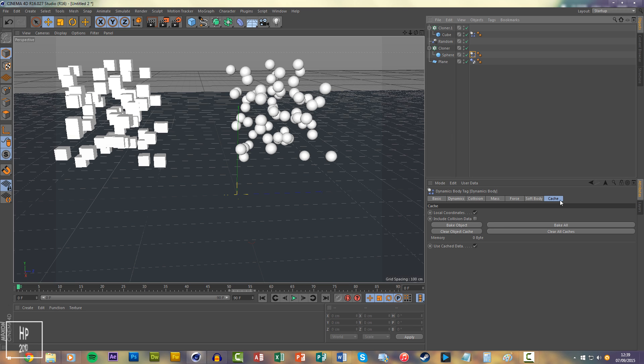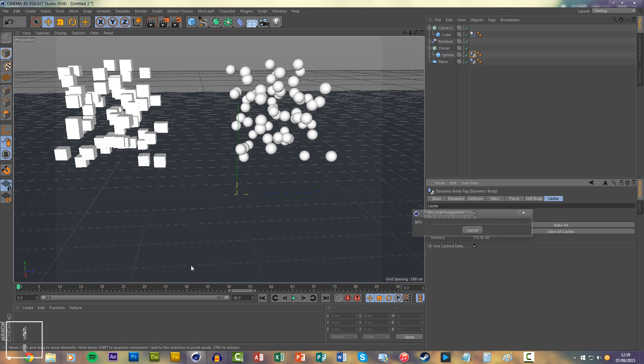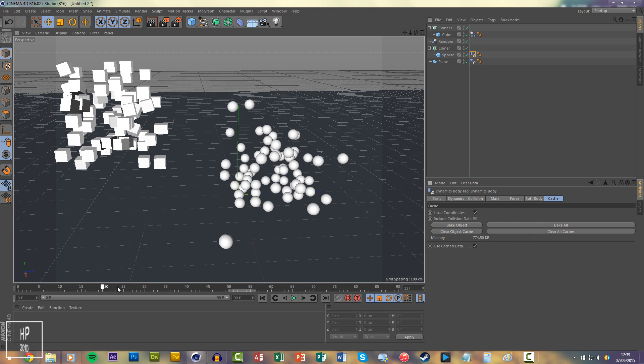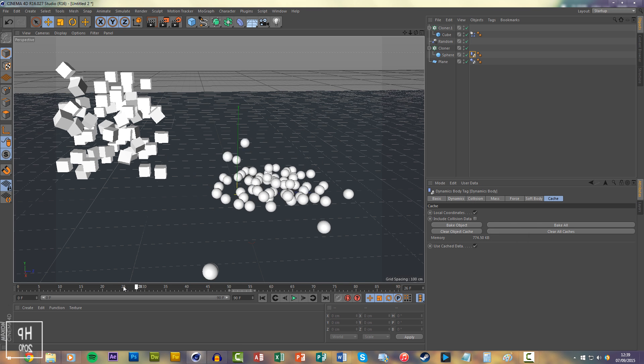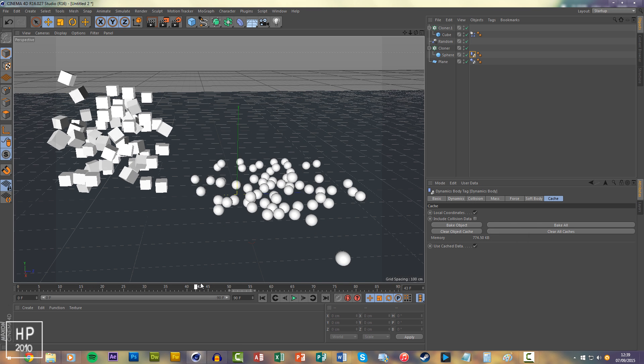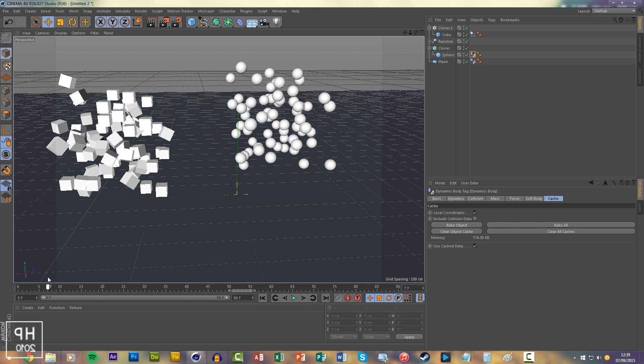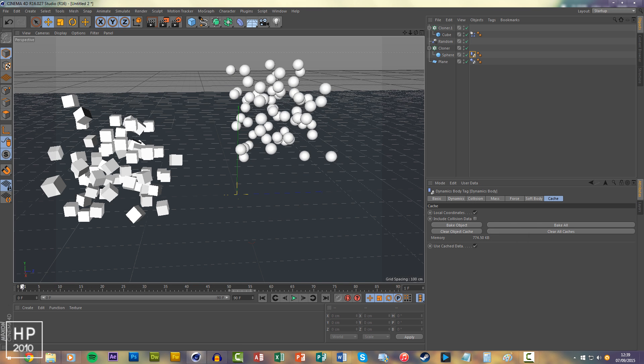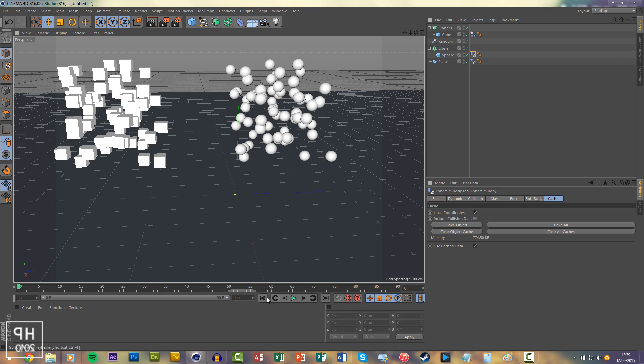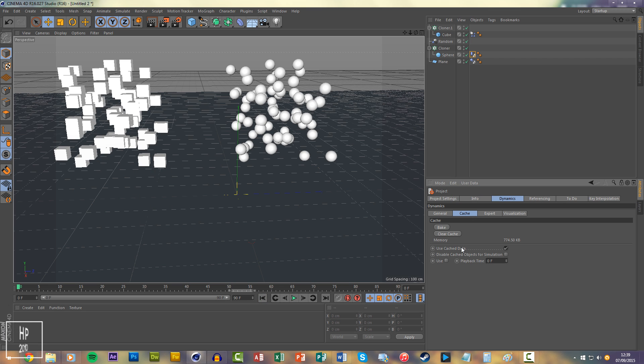going to cache and clicking bake object. So you'll see when you scrub through, that falls in real time when the other thing doesn't. But if you click Ctrl+D it'll bring up the project settings and you can cache the